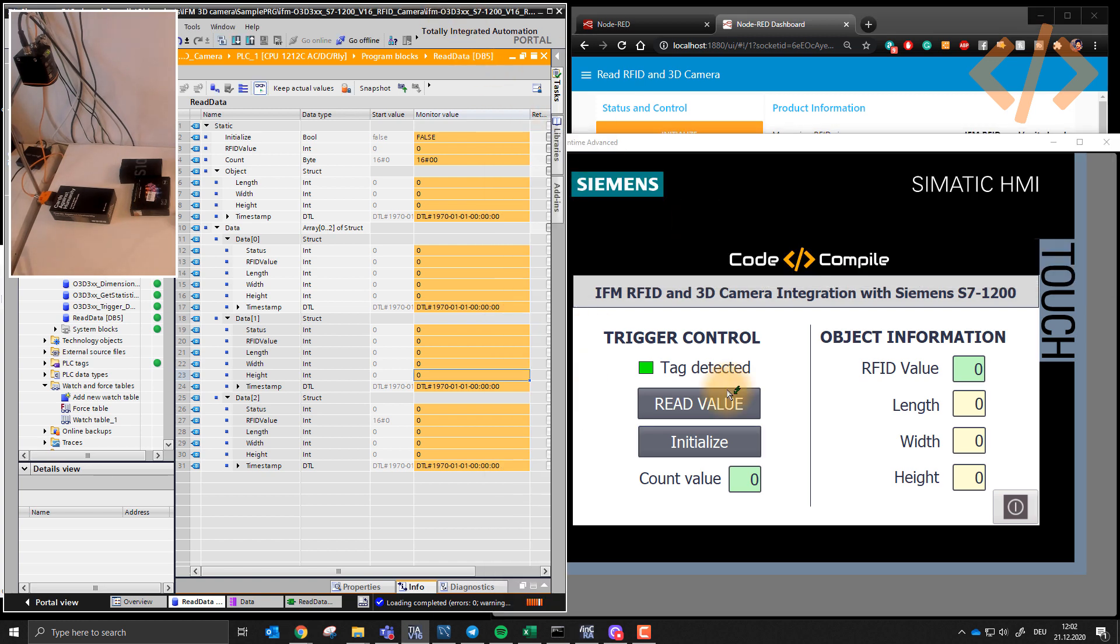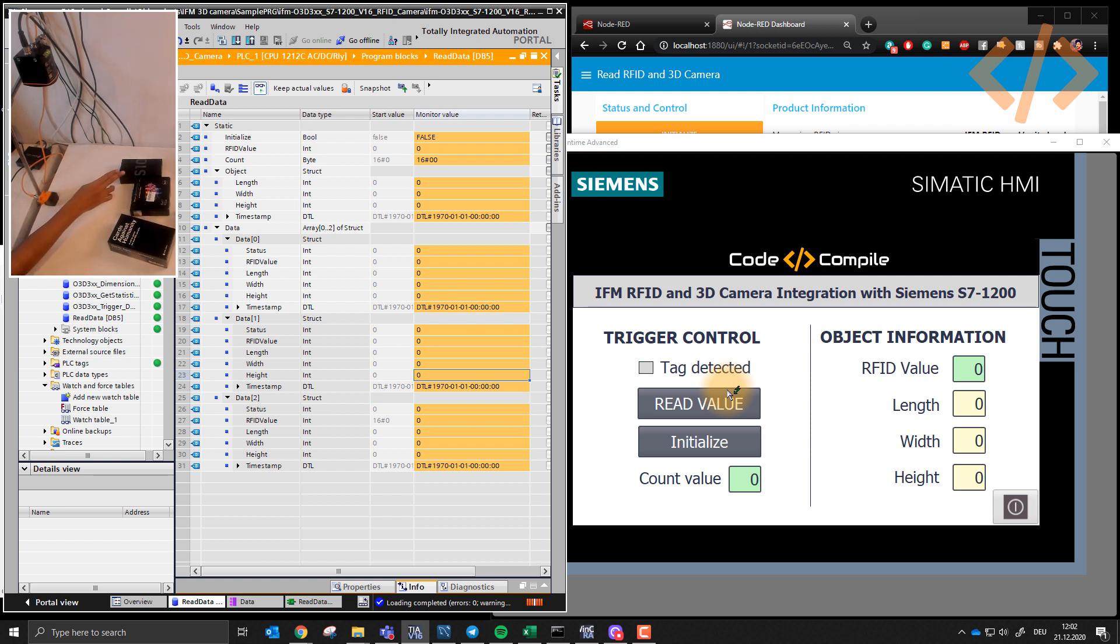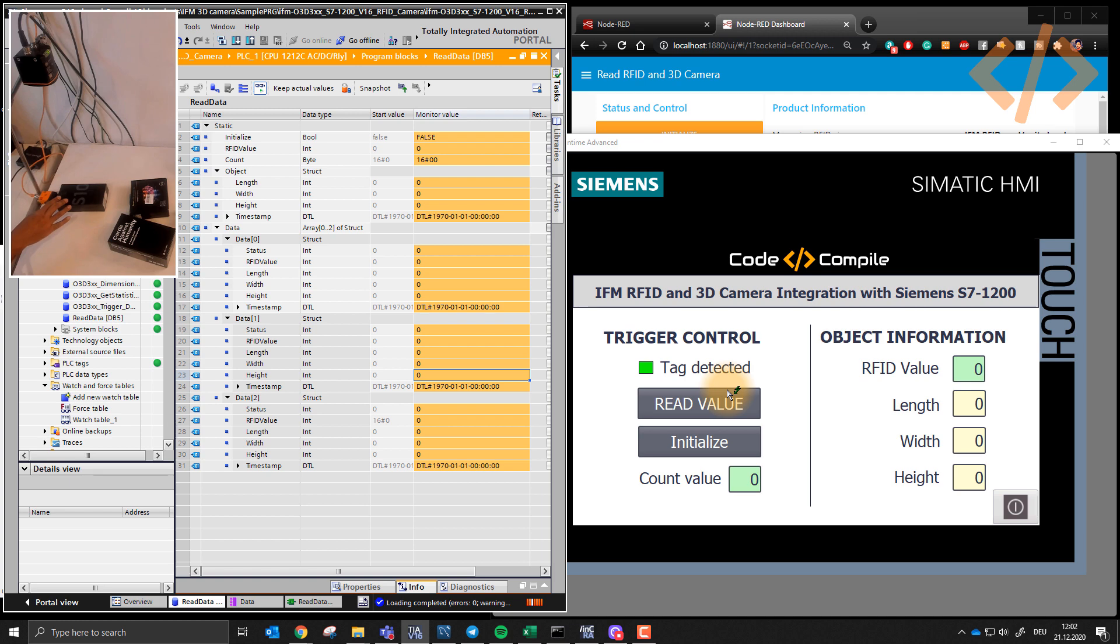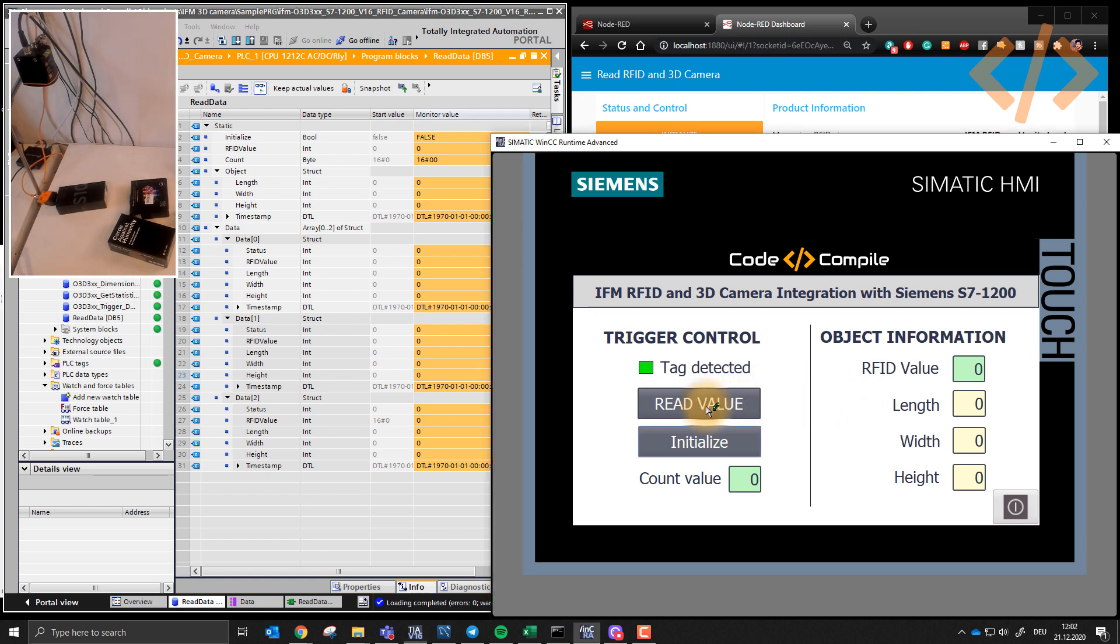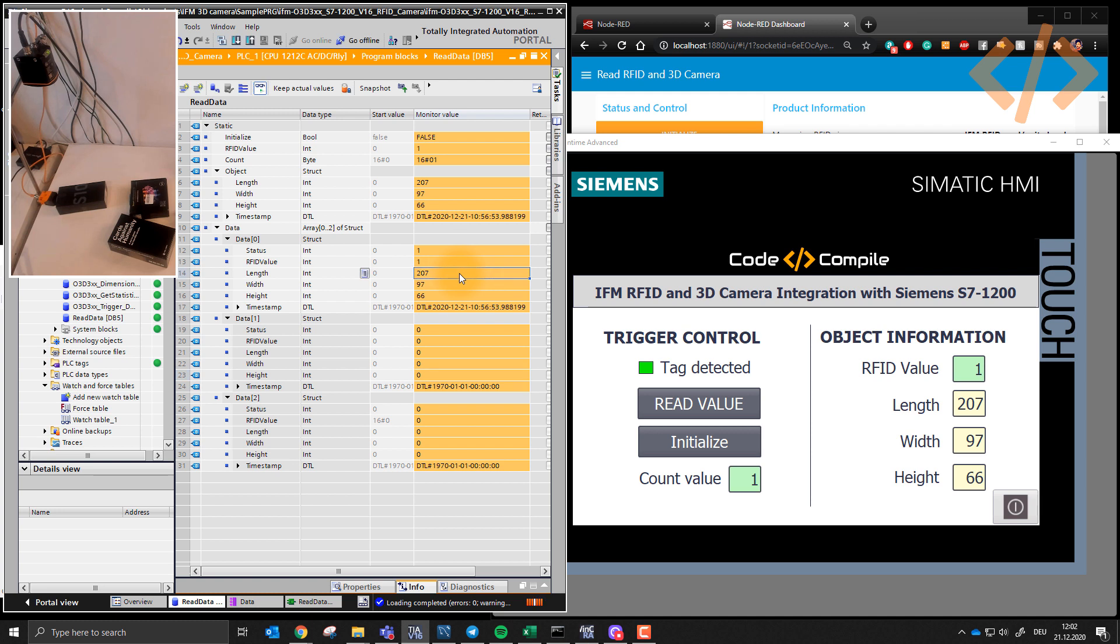I can do that again. So let's bring in the first box again. So in this project, we are just reading the RFID tag, measurements, and writing the information. First information is here.